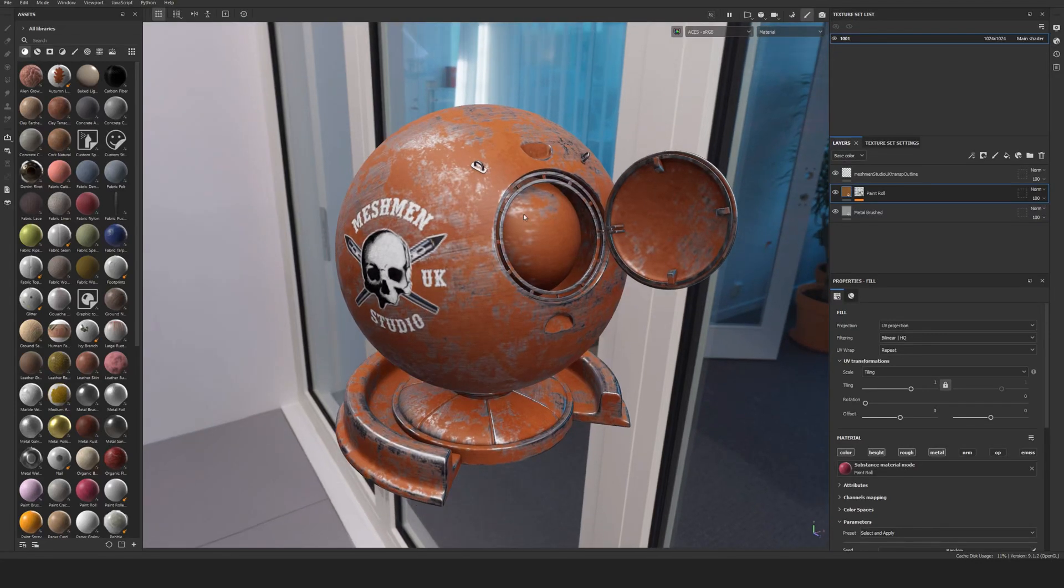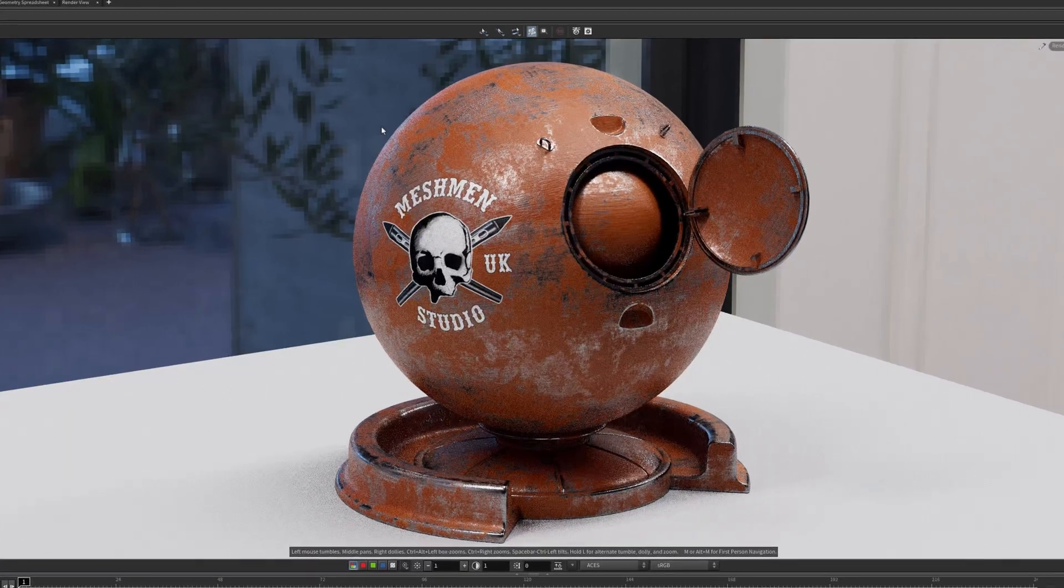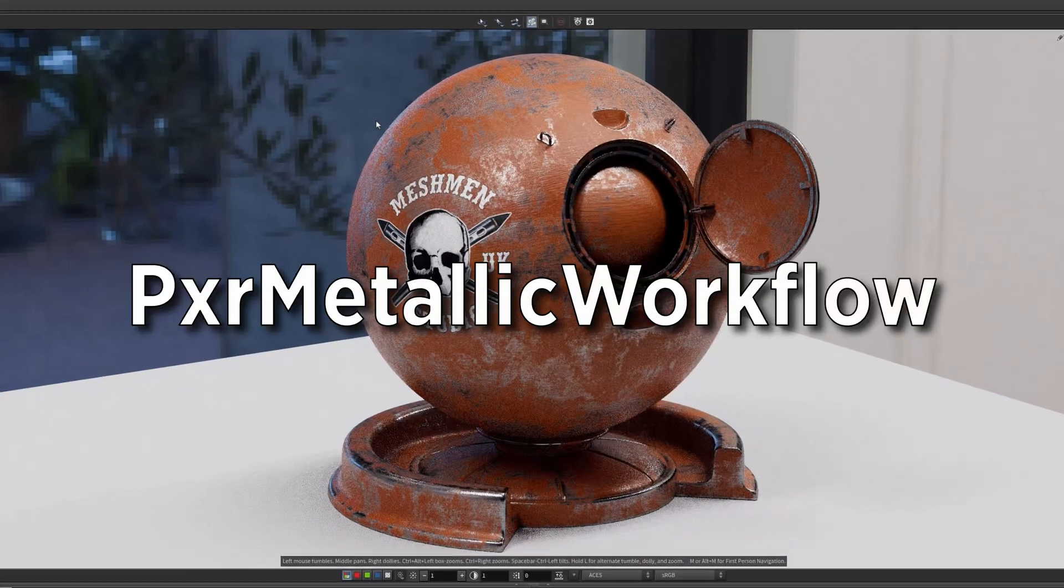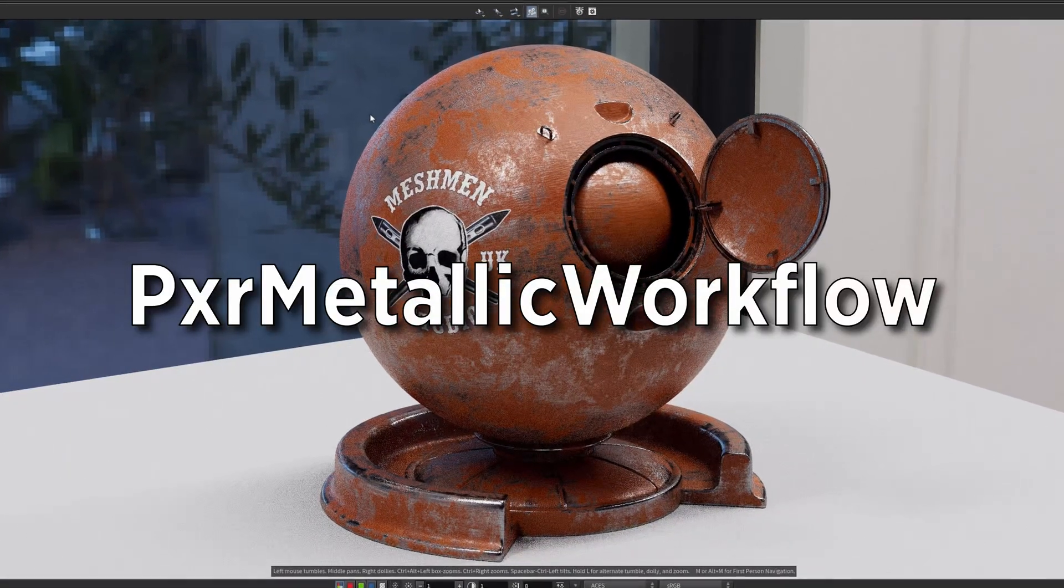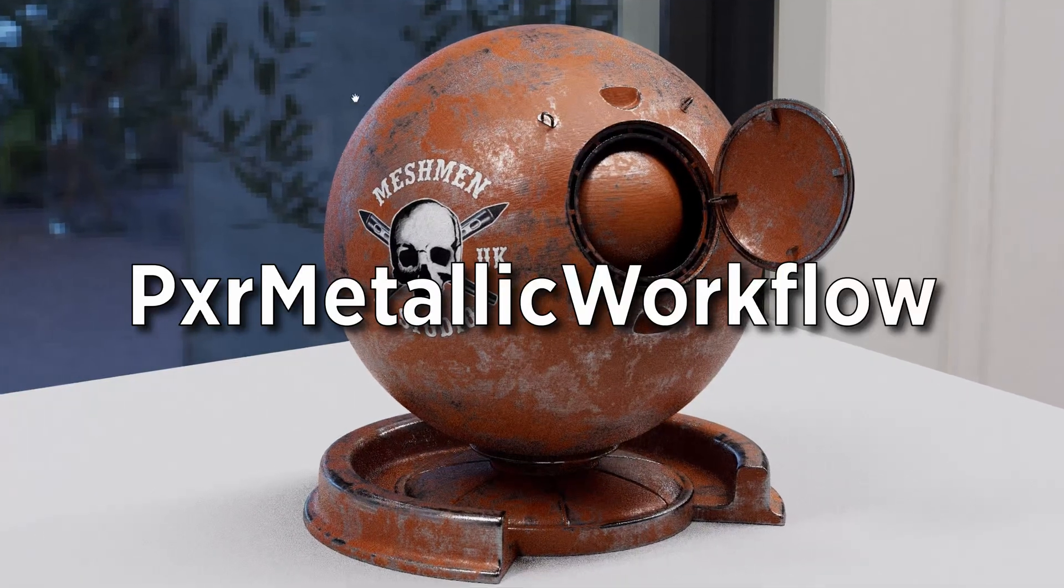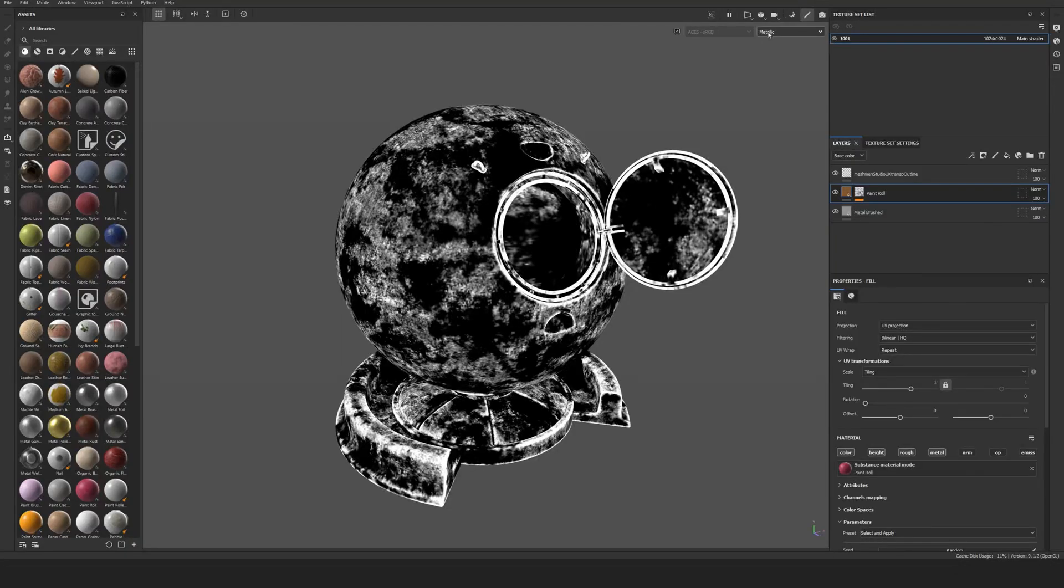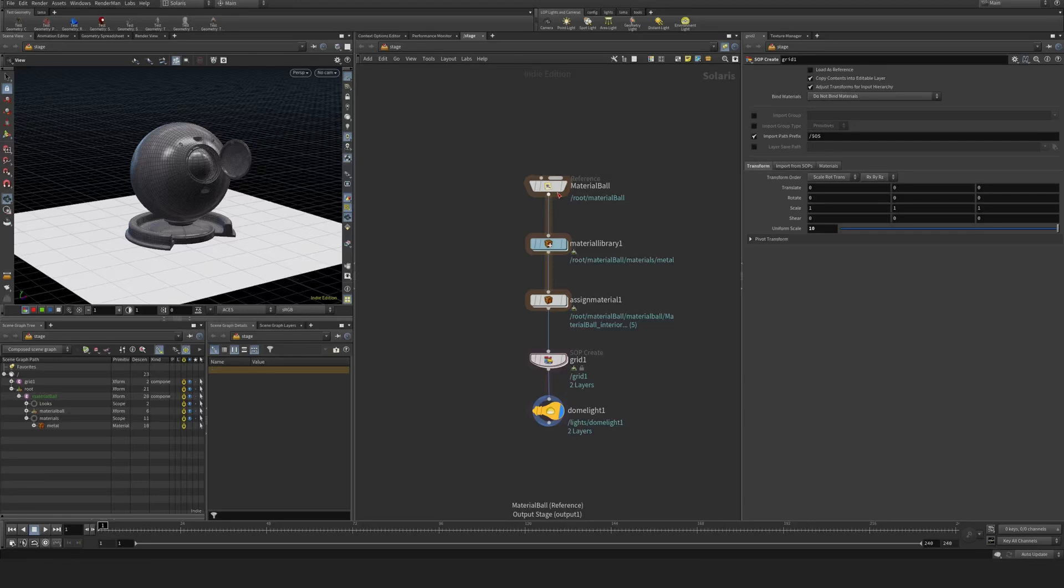In this episode, we're going to take this Substance-created material and bring it into RenderMan using the Pixar Metal pattern to actually use this metallic map and set it up so we can render it. These are the basics here in Solaris.